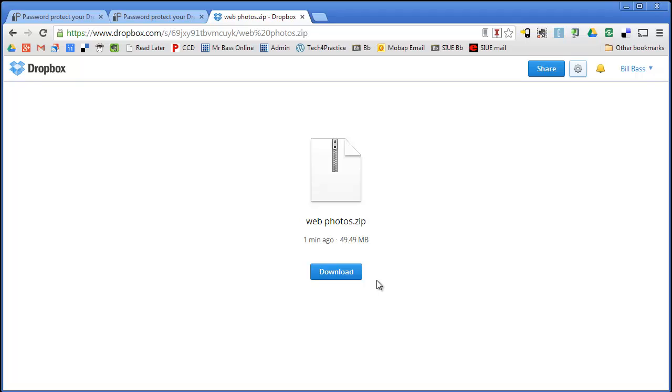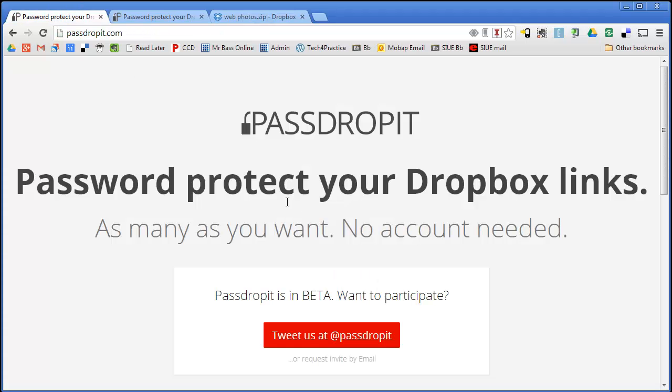So this is a really good way to password protect a particular file. Or as I did here a group of files inside of a folder that I have compressed and zipped. So I hope you find this helpful. If you want to go about password protecting a page or some files that are in your Dropbox folder consider using passdropit.com. It might really help you out.